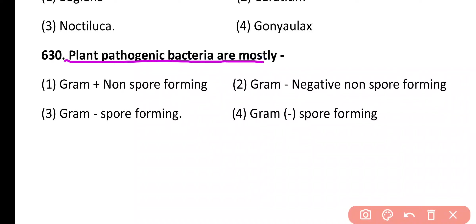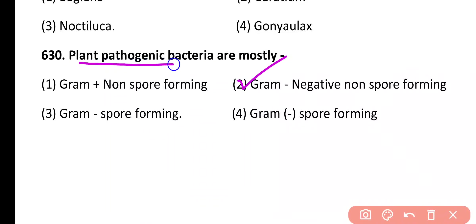Question 630. Plant pathogenic bacteria are mostly: gram positive and non-spore forming, gram negative and non-spore forming, gram negative and spore forming, gram negative and spore forming. Correct answer is option 2. Mostly plant pathogenic bacteria are gram negative type and non-spore forming.